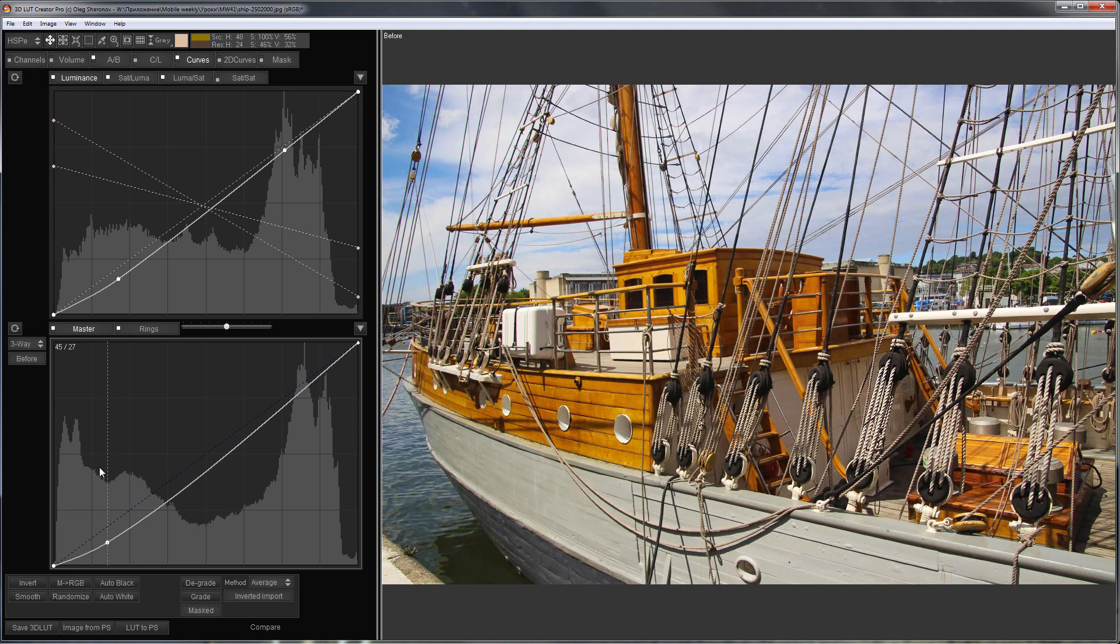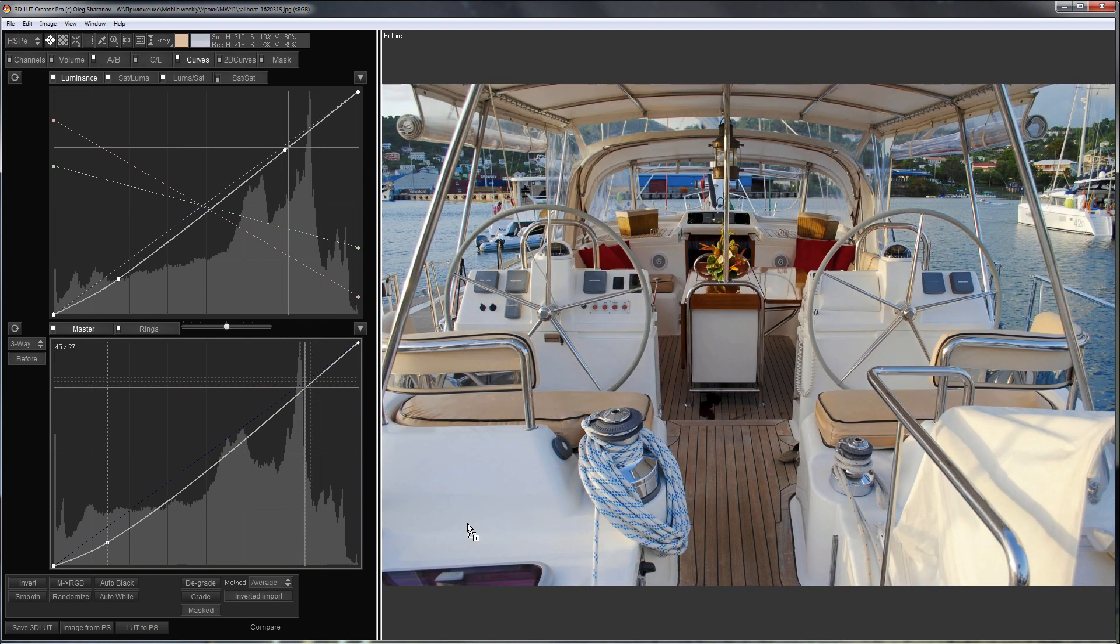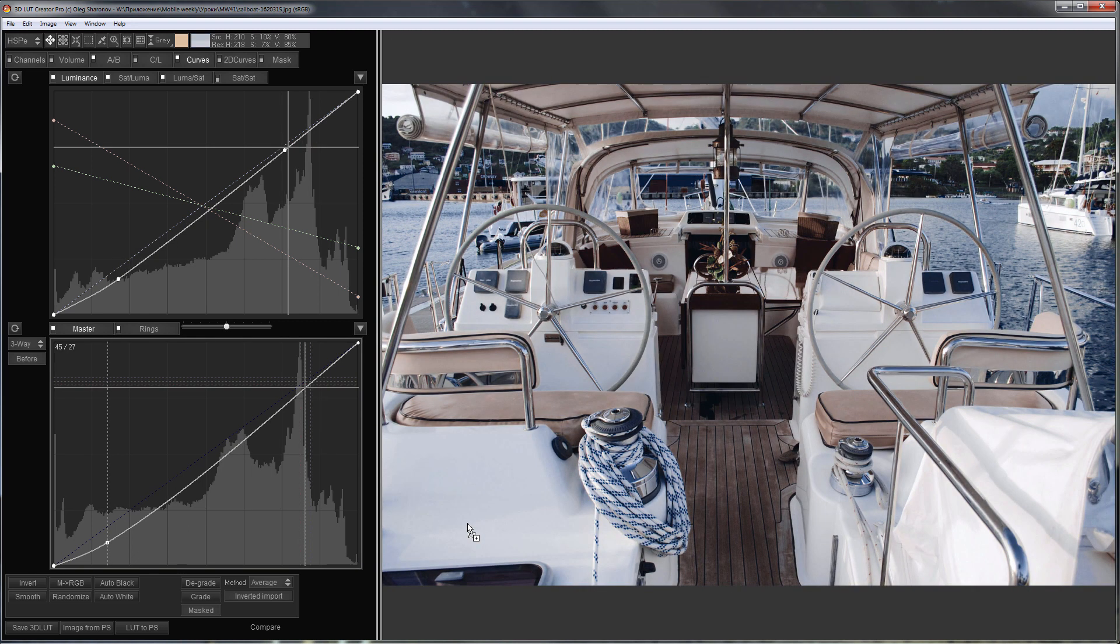Here's the photo before, here is after. Let's see how this LUT will work on other images. Here is before, here is after.